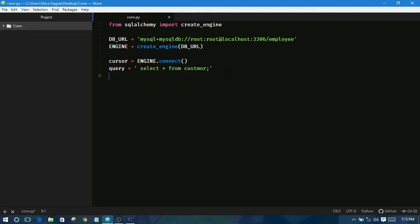SQL Alchemy provides one method for executing SQL.